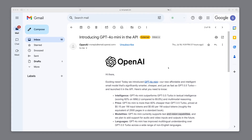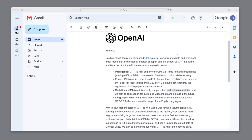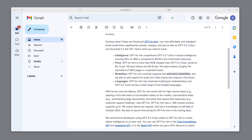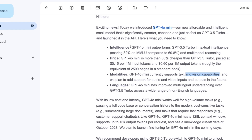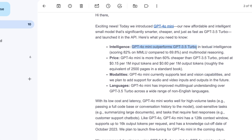Yesterday, a surprising email reached my inbox. OpenAI announced that the GPT-4.0 mini model is available, which is said to outperform GPT-3.5 and is also 60% cheaper. Furthermore, it supports not only text generation, but also has the vision capabilities of 4.0, which means we can send images and have them recognized and analyzed.